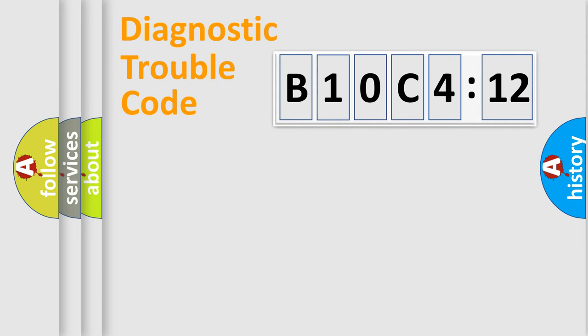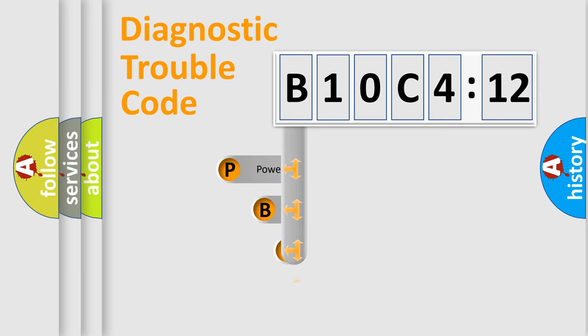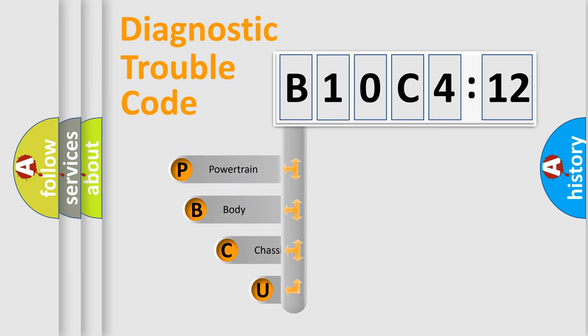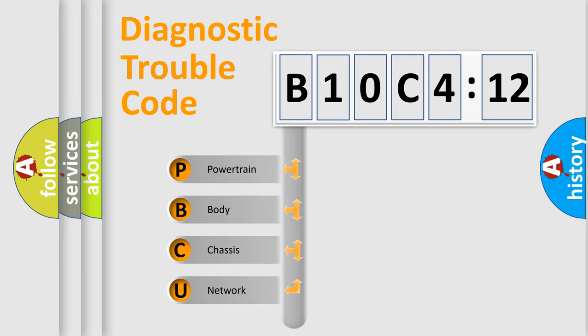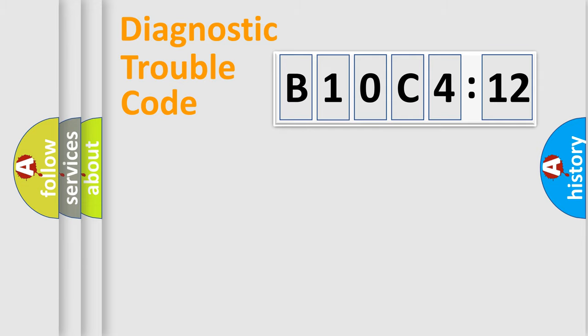First, let's look at the history of diagnostic fault code composition according to the OBD2 protocol, which is unified for all automakers since 2000. We divide the electric system of automobile into four basic units: Powertrain, Body, Chassis, and Network.